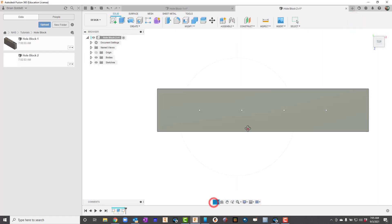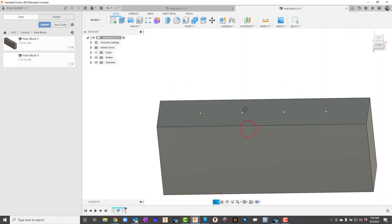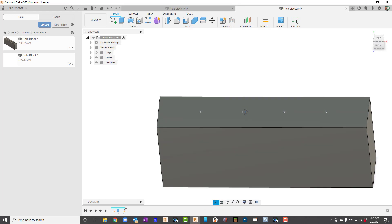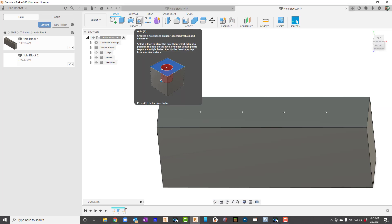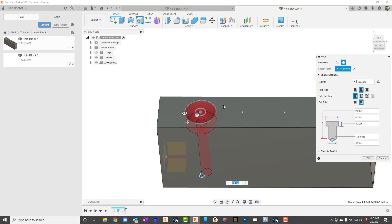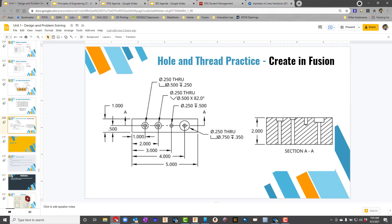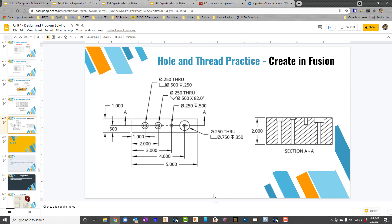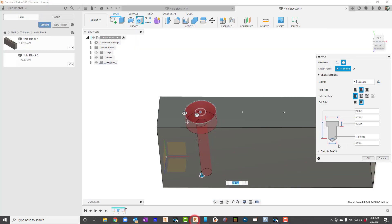I'm going to go ahead and rotate it around a little bit, and I'll go up here to hole. We've been here before, but now it's actually time to use it. I'm going to click this first point. Now I need to look at some numbers here. I'll go back into the drawing here. It tells me it's a diameter of 0.25 and it goes through. It tells me the diameter is 0.5 drilled to a depth of 0.25. The first thing I'm going to do is select the kind of hole I need. There's simple, there's counterbore, and there's countersink. This one is counterbore.